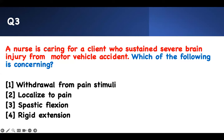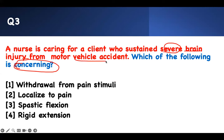Next question, same concept. Which of the following is concerning — that means bad stuff. This is caring for a client with severe brain injury from a motor vehicle accident. Which of these findings is bad? Concerning. Brain injury. I look at the answer choices — they're all motor function. That tells me I should look at motor function. The best way is to calculate your GCS: E4, V5, M6. For motor function, I use the mnemonic 'OdeBen': O = obey command, D = localize pain.